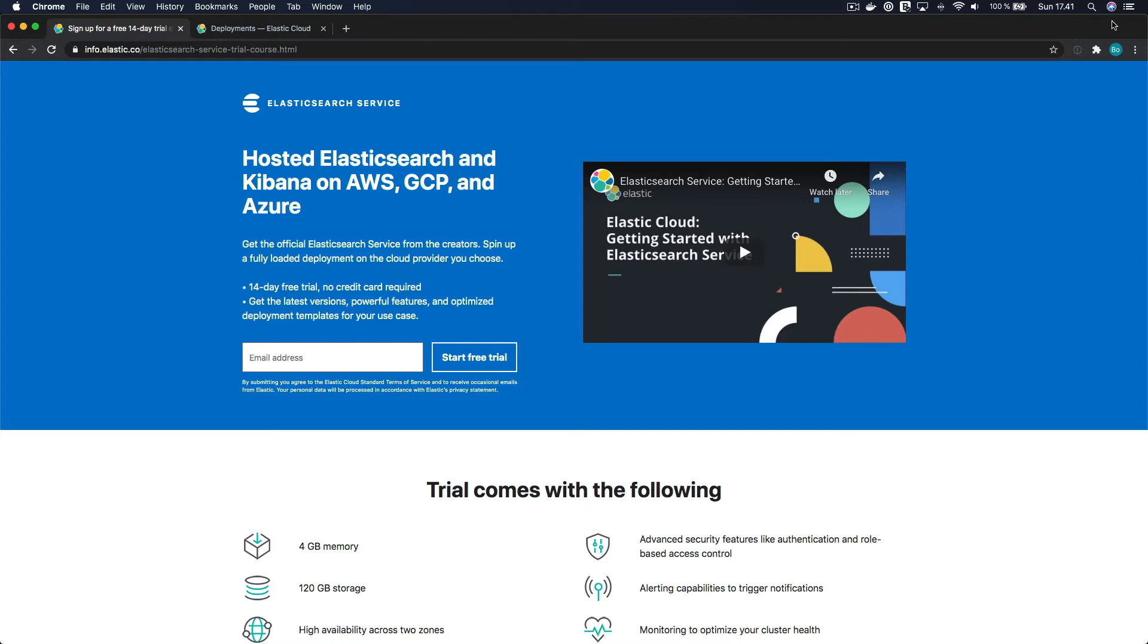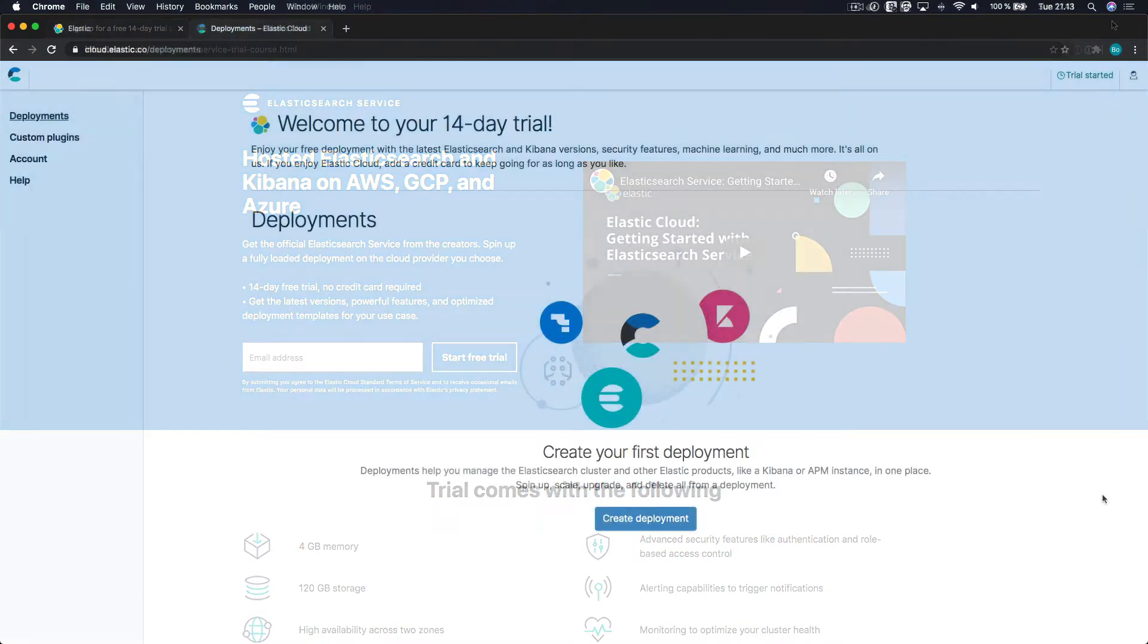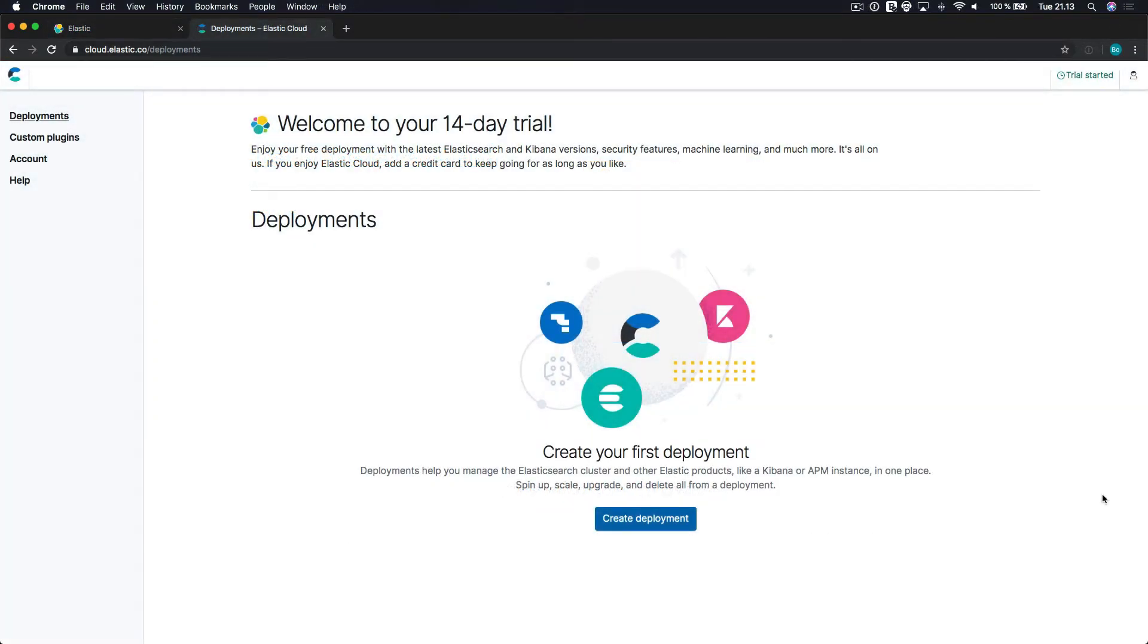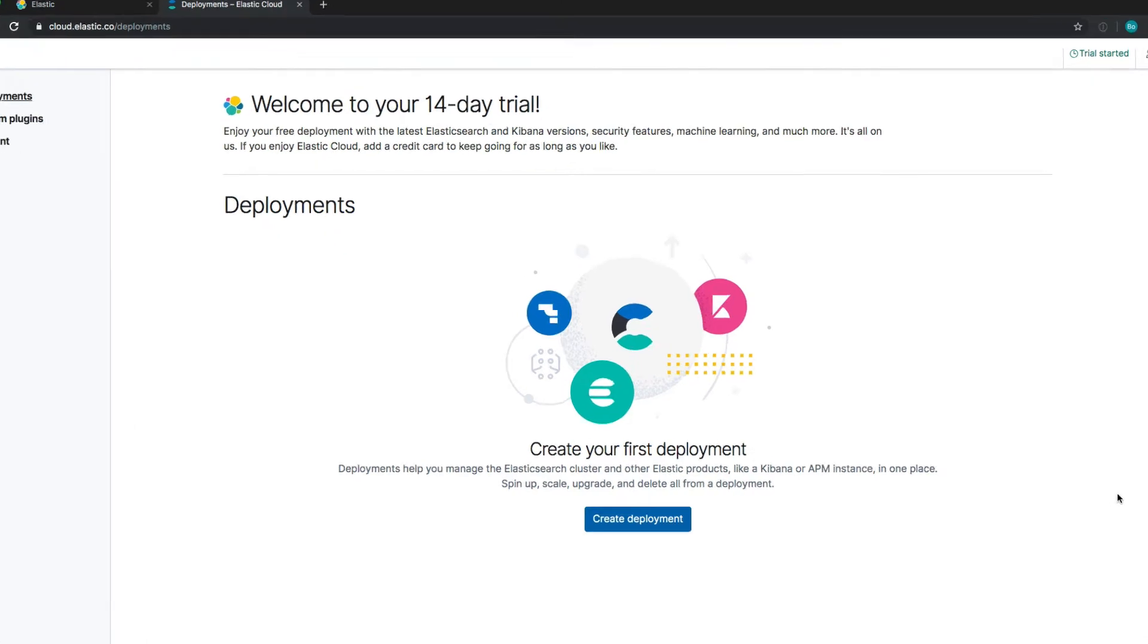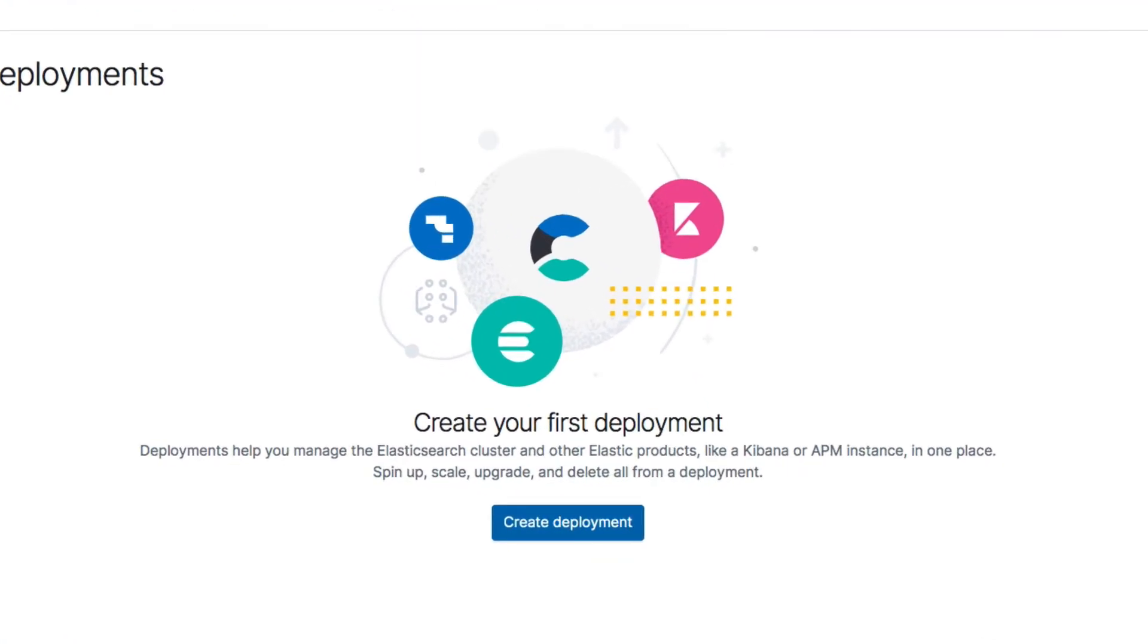I've created an account in advance by entering my email address on this page, which is the one linked to in this lecture. Once that's done, you will see this page when logging in. What we need to do is to create a cluster. I haven't told you what a cluster is yet, but I'll get back to that soon. In Elastic Cloud, this is referred to as a deployment, which is just a less technical term for a cluster. Let's click the Create Deployment button to get started.